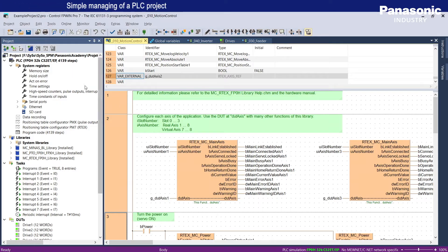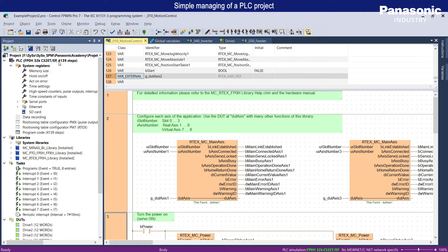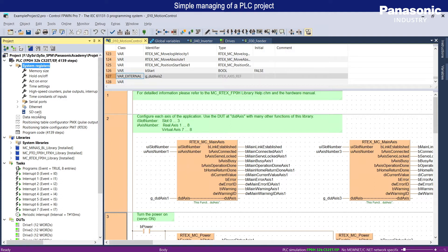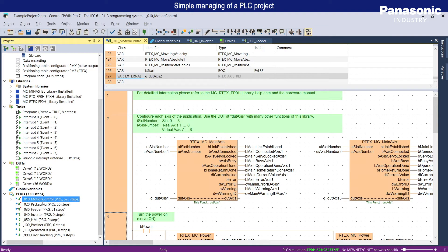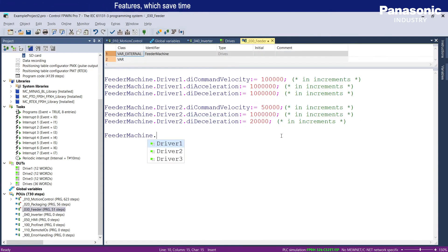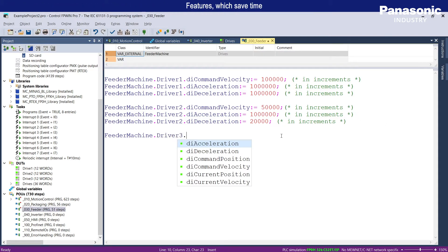For easy managing of a PLC project, a well-structured project navigator in FPWIN PRO 7 provides an effective overview of system registers, libraries, tasks, data unit types, and programming organization units. As a programmer, you need features that save time.